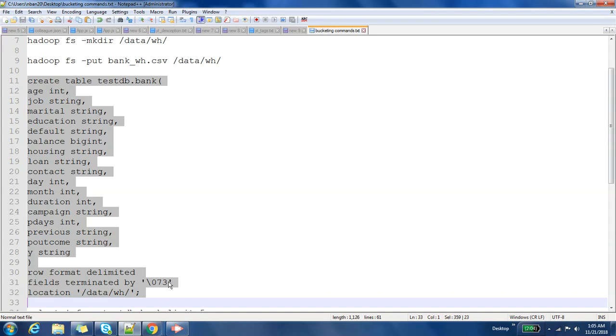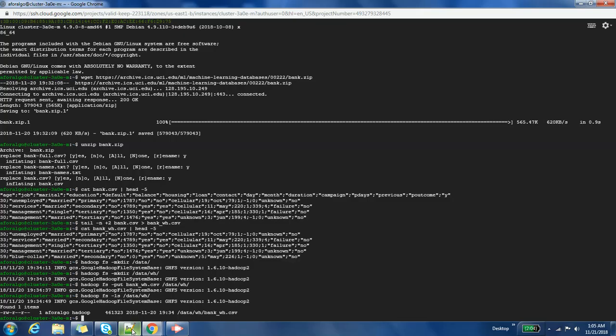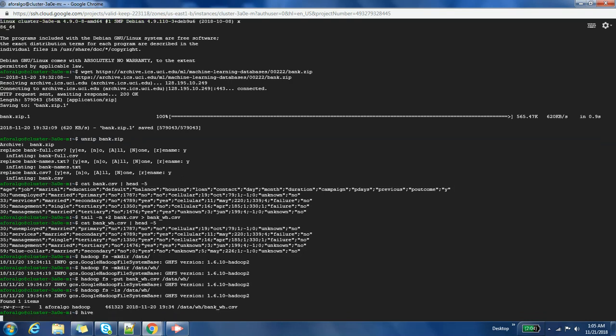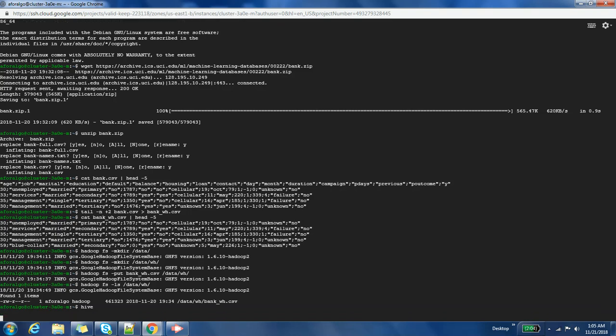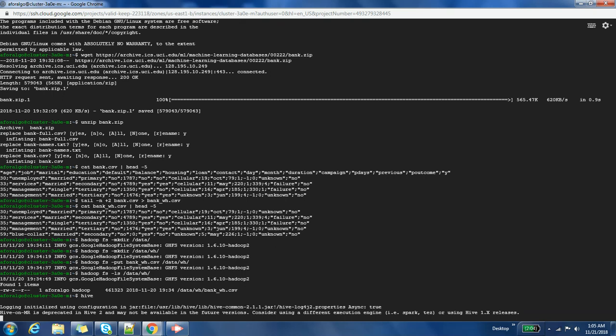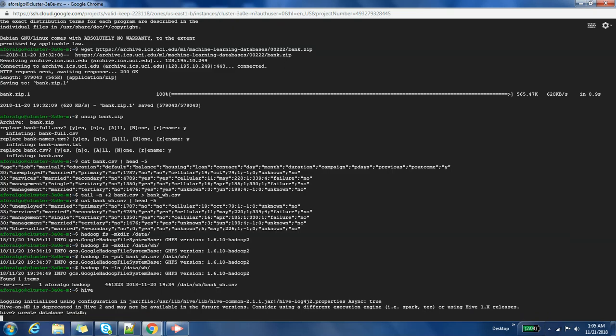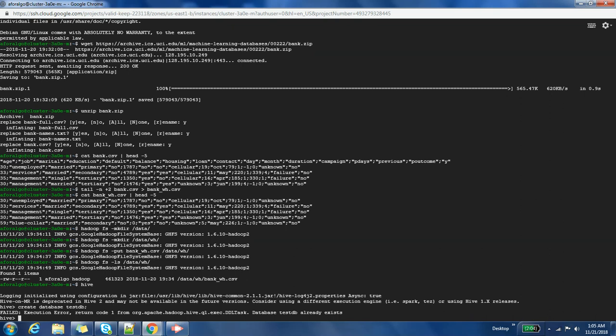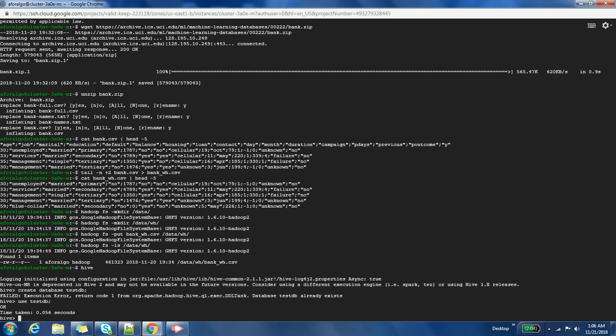Cool, so let us open Hive shell. First we'll create a database: create database test_db. It says test_db already exists. Okay, then we'll say use test_db. If in your case it doesn't exist, then you can create it.